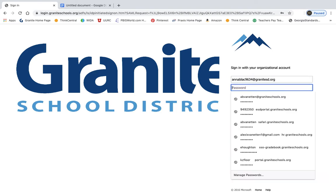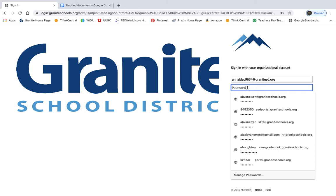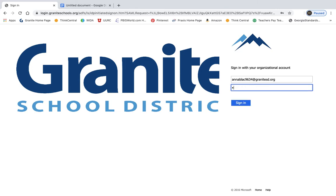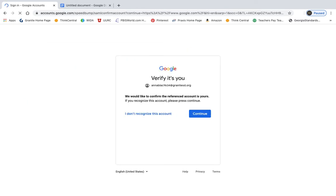And the password is going to be the password that you use to log into your Chromebook at school. So the password that you use to log into your Chromebook at school. So I'm going to type that, and it's going to redirect one more time.